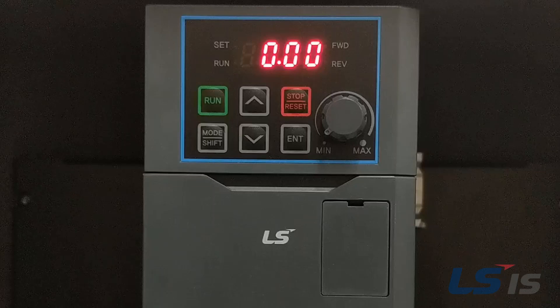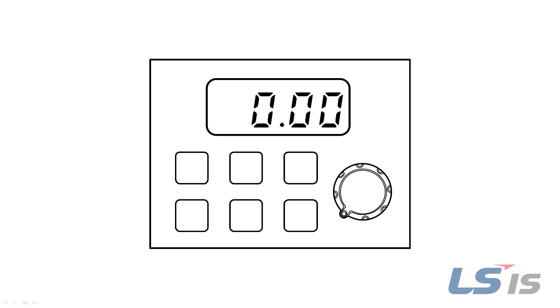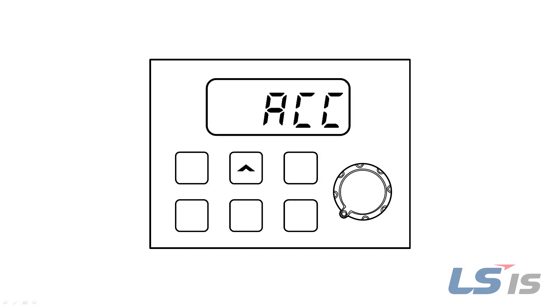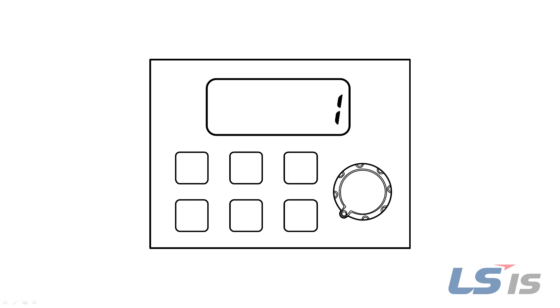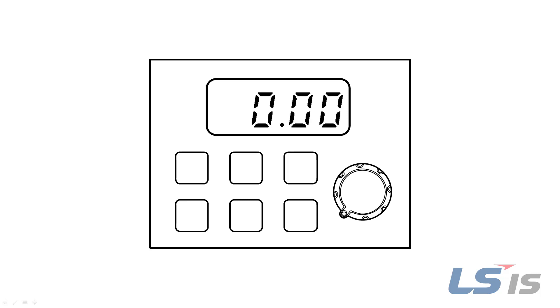Before we move on, if you have an M100 drive, it is important to note that only 18 parameters in the first group are accessible from factory default. To be able to unlock other parameters, go to OGR, press Enter, set it to 1, and press Enter twice. Then press the Mode Shift key to return to the commanded speed reference.